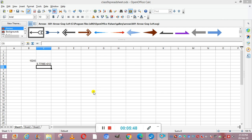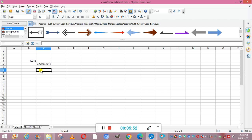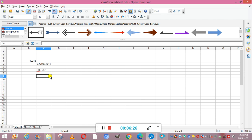If a cell displays hash symbols (###), double-click the right border of the column heading to widen the column — it means the column width is too small. Text can be any alphabet, a combination of numbers, spaces, or non-numerical characters. Text in a cell is automatically left-justified, while numbers are always right-aligned.